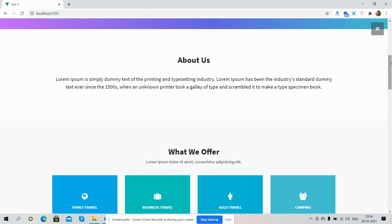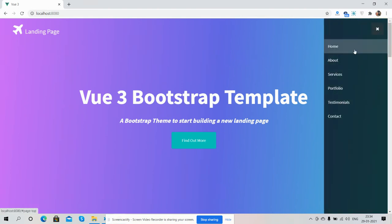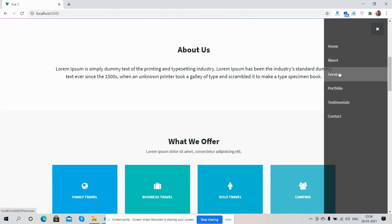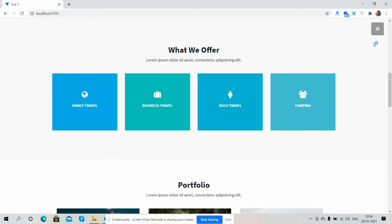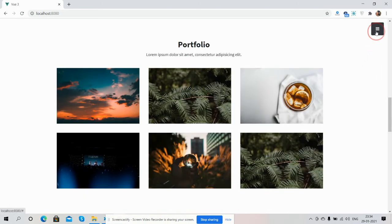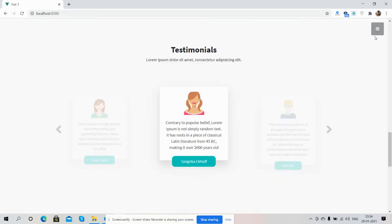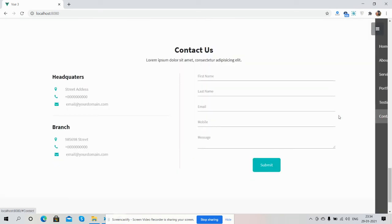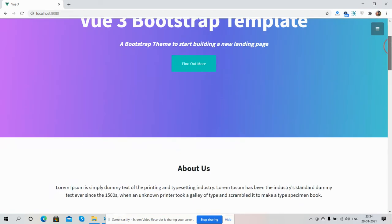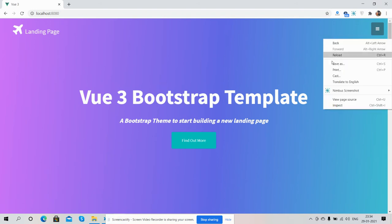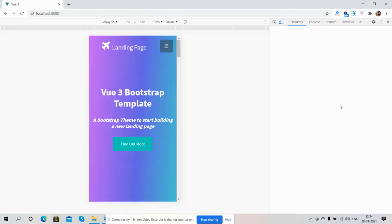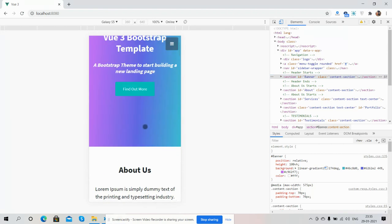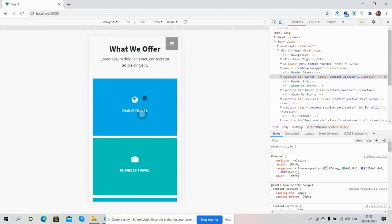Now I'll show you the menu functionality - here is About, Services, Portfolio, Testimonials, and Contact. Now I will show you the template responsiveness. The template is fully responsive.